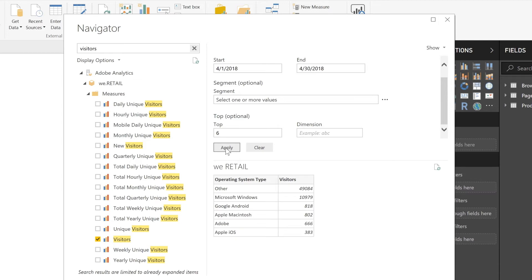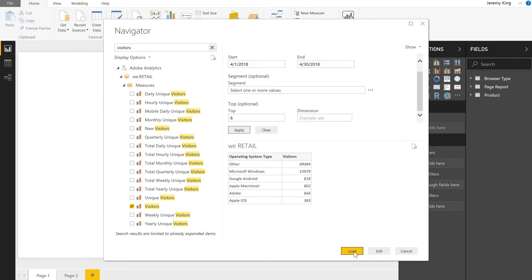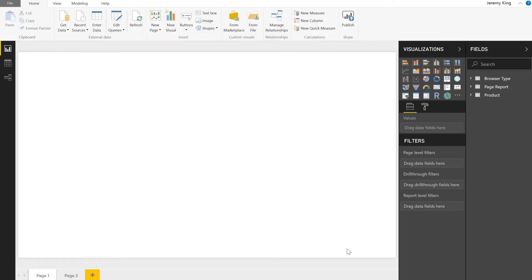Once you've built the request the way that you want and you want to save it into your Power BI project, go ahead and hit load. Now we've successfully loaded a report from Adobe Analytics into our Power BI project, but now is where the fun starts.